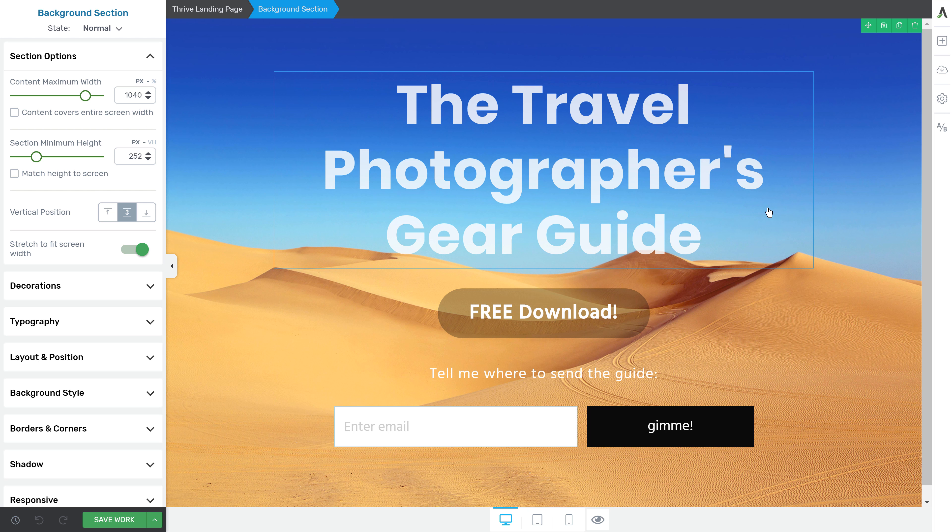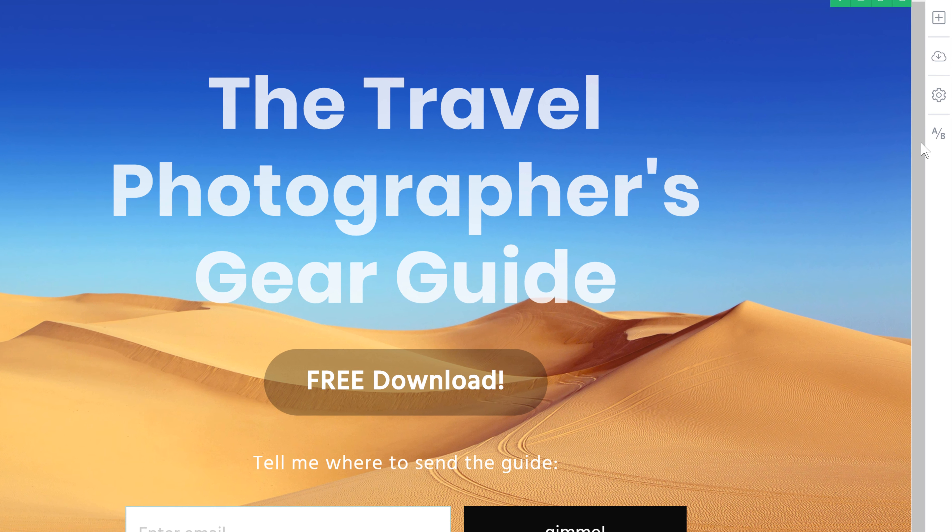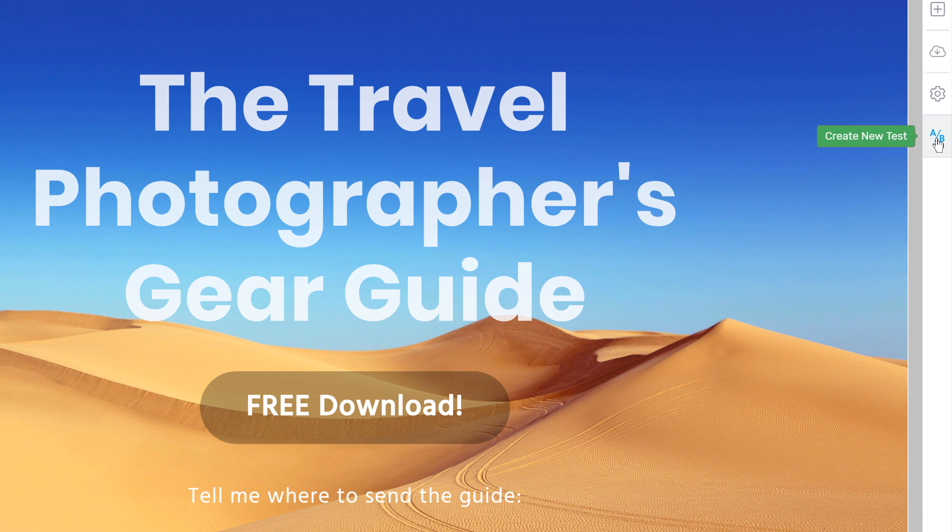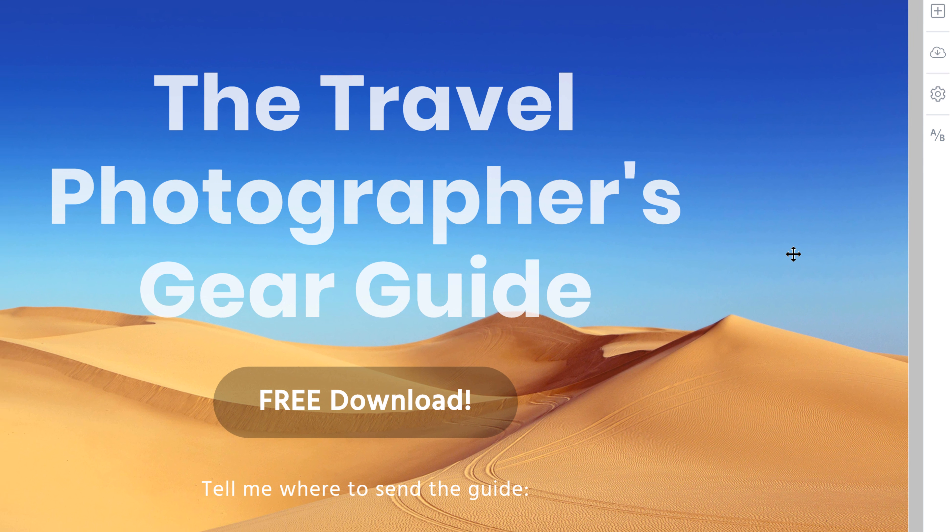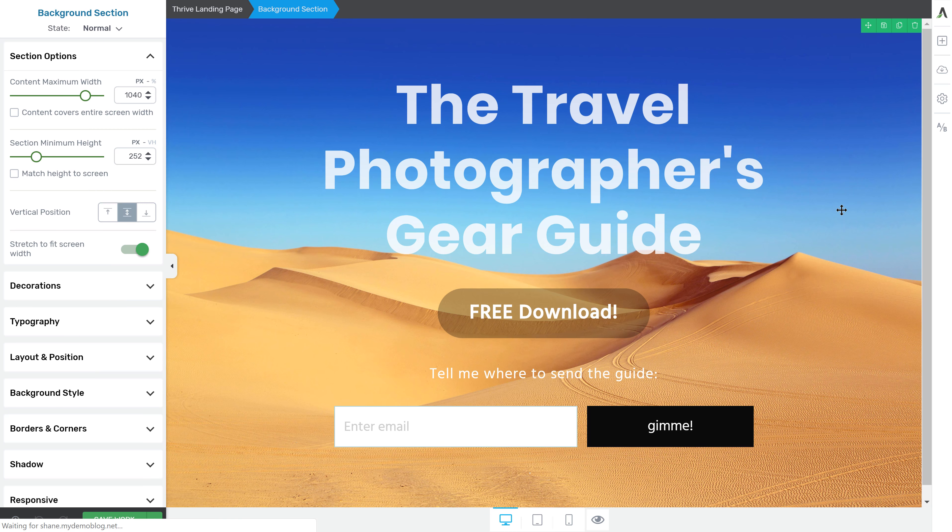So here we've got a landing page that we want to test and to start we just click on the A-B test icon.